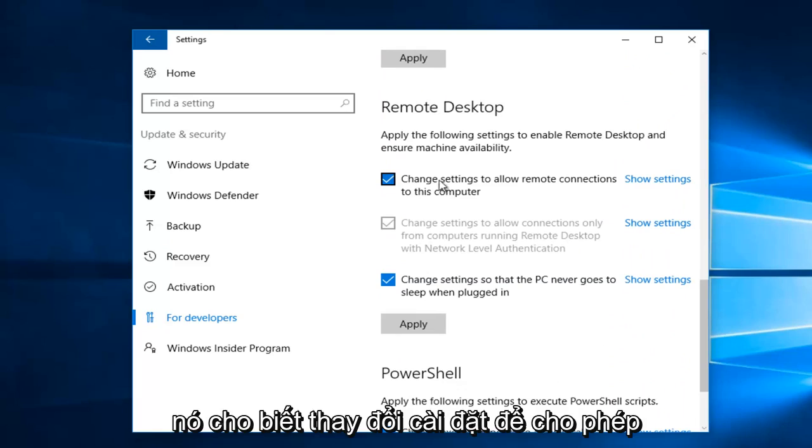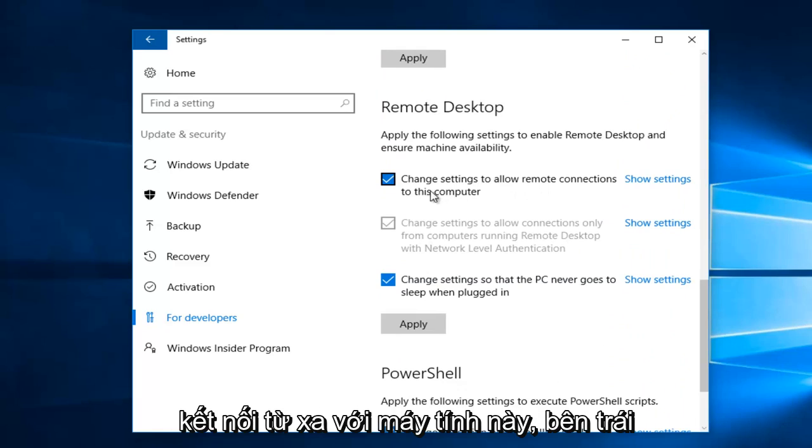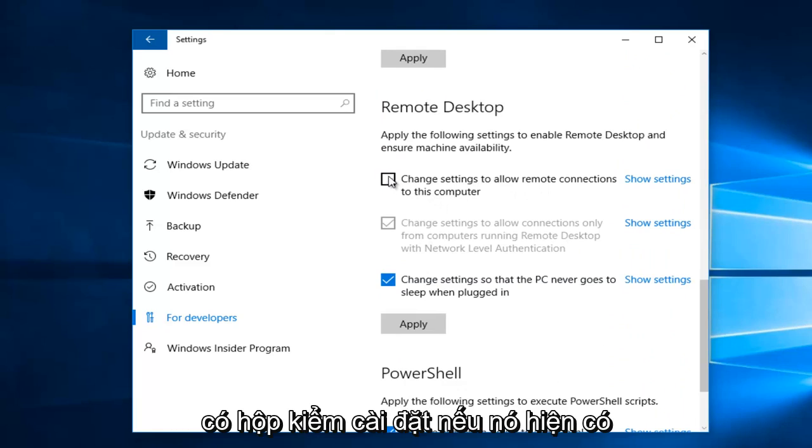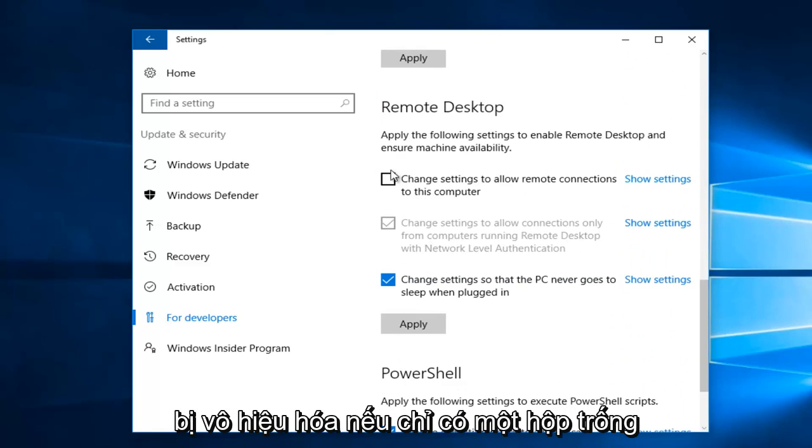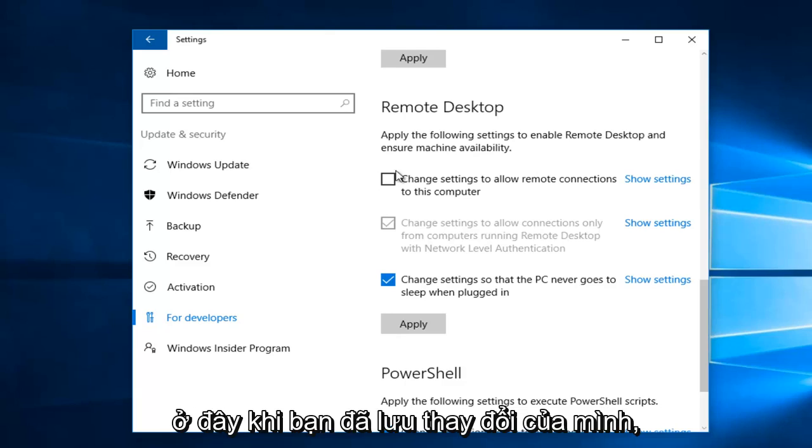And then where it says Change Settings to Allow Remote Connections to this computer, left-click on the little checkbox if it's currently checkmarked to disable it. You know it's disabled if it's just an empty box here.